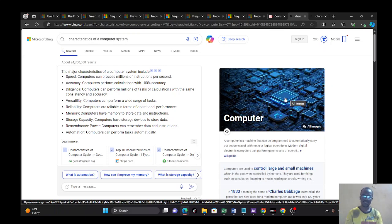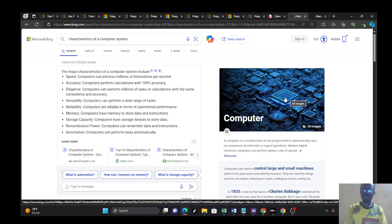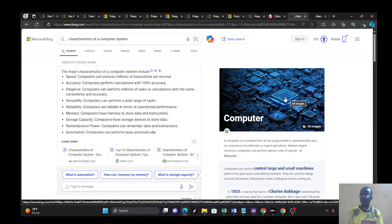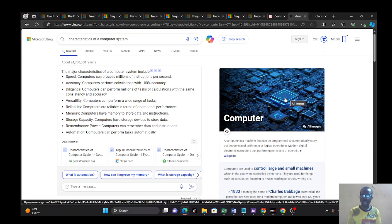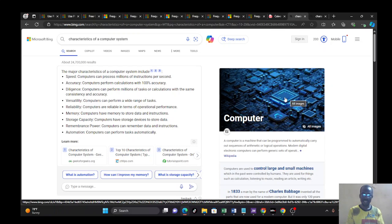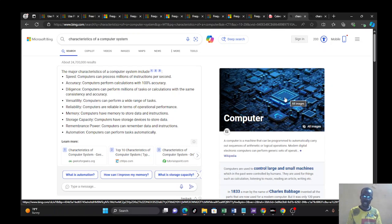From speed, we go to accuracy. Computer can perform millions of tasks or calculations with the same consistency and accuracy, no mistake, no error. But you might ask, how come somebody will send me a message and I'll see some mistakes, or a programmer will see syntax errors? It's very simple. That's what you call garbage in, garbage out. In other words, computer on its own can't think. It is what you give to computer that it brings back for you. If there's any error, the error is man-made, from man and not from the computer.